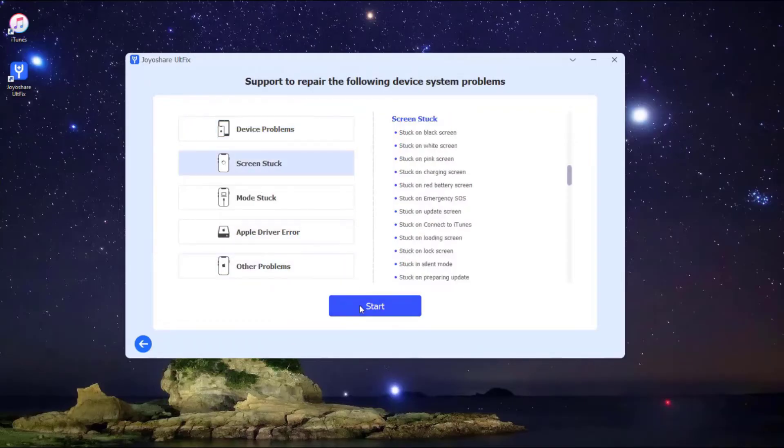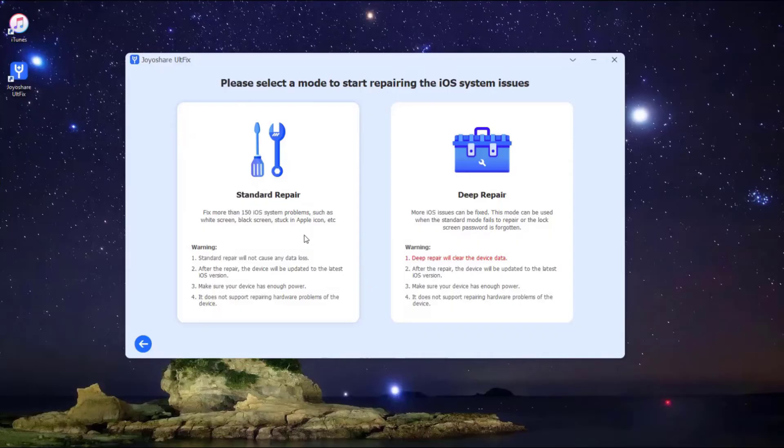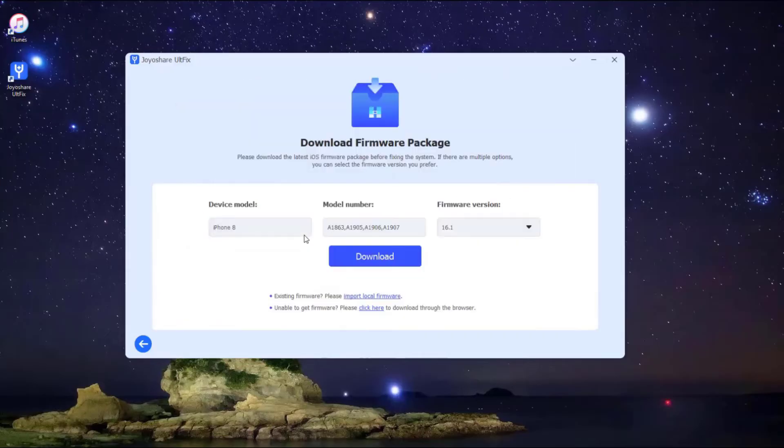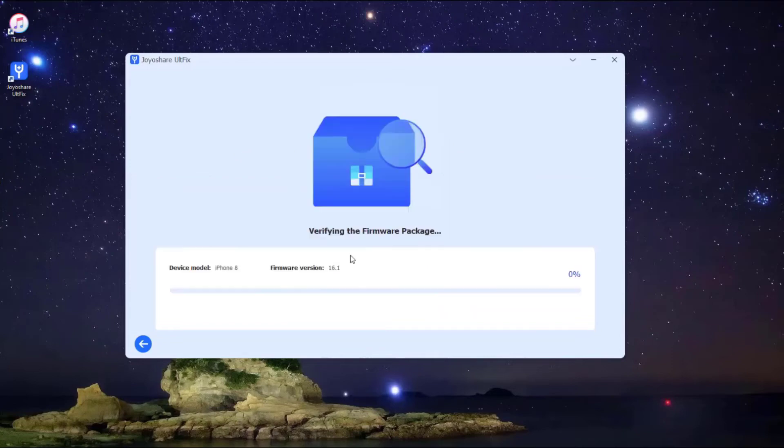You are now in the mode selection window. There are two modes available for you. Here we select the standard mode. Then some of the info about your iPhone will be displayed on the screen. Make sure all the info is correct and change the wrong parts. Then press the Download button to download the matching firmware package.